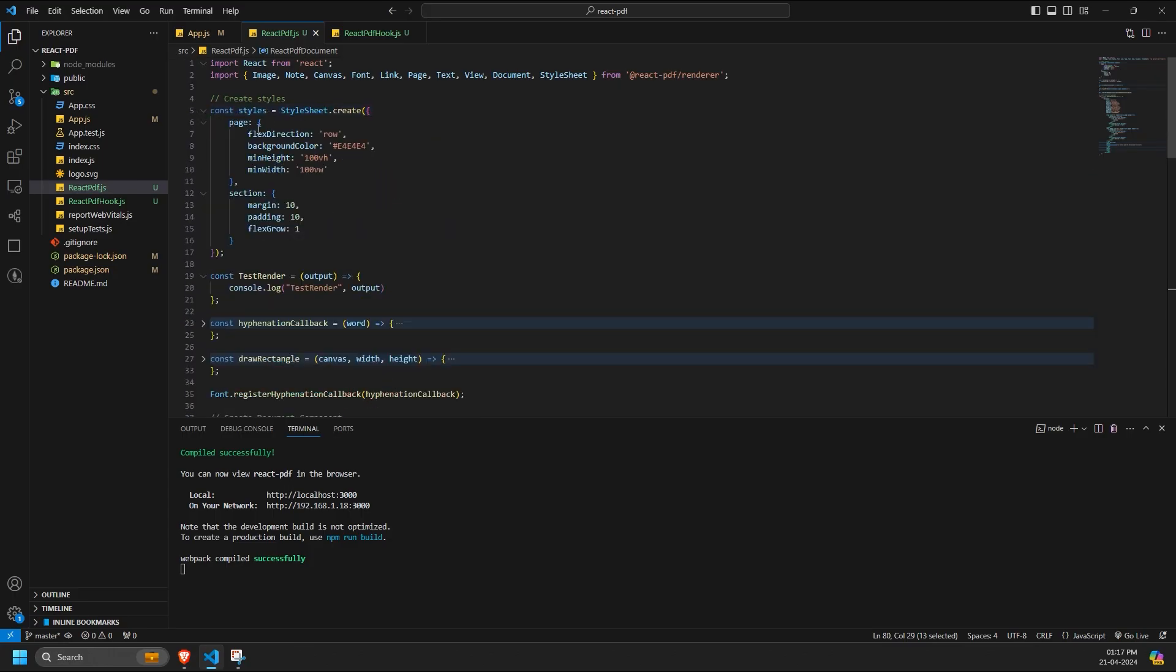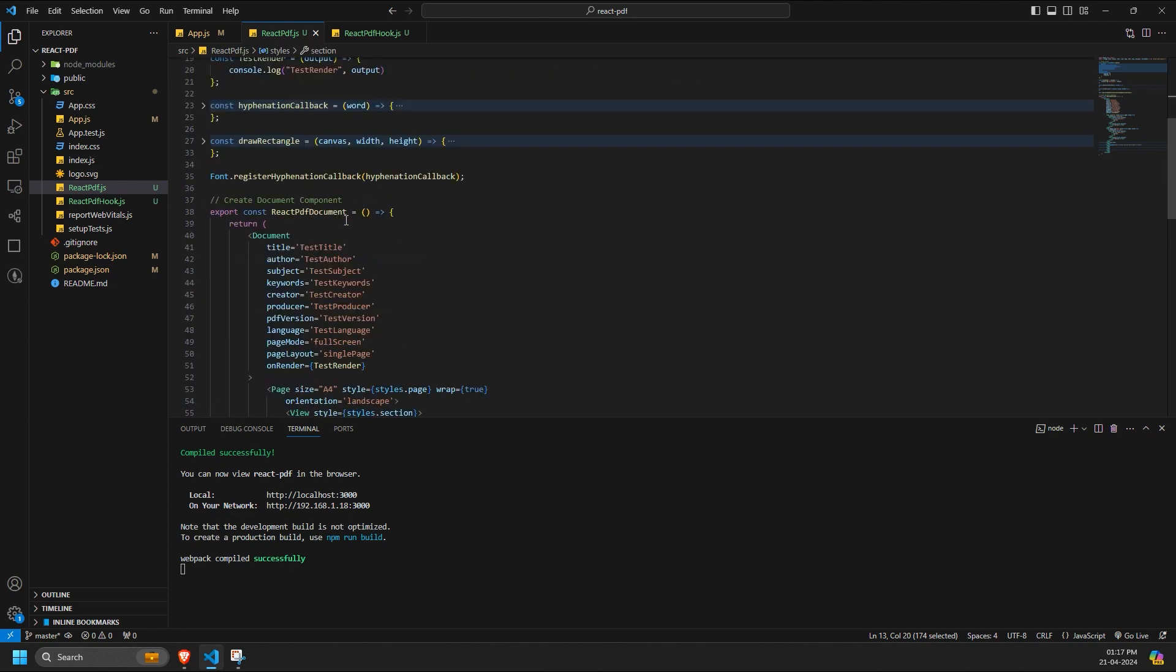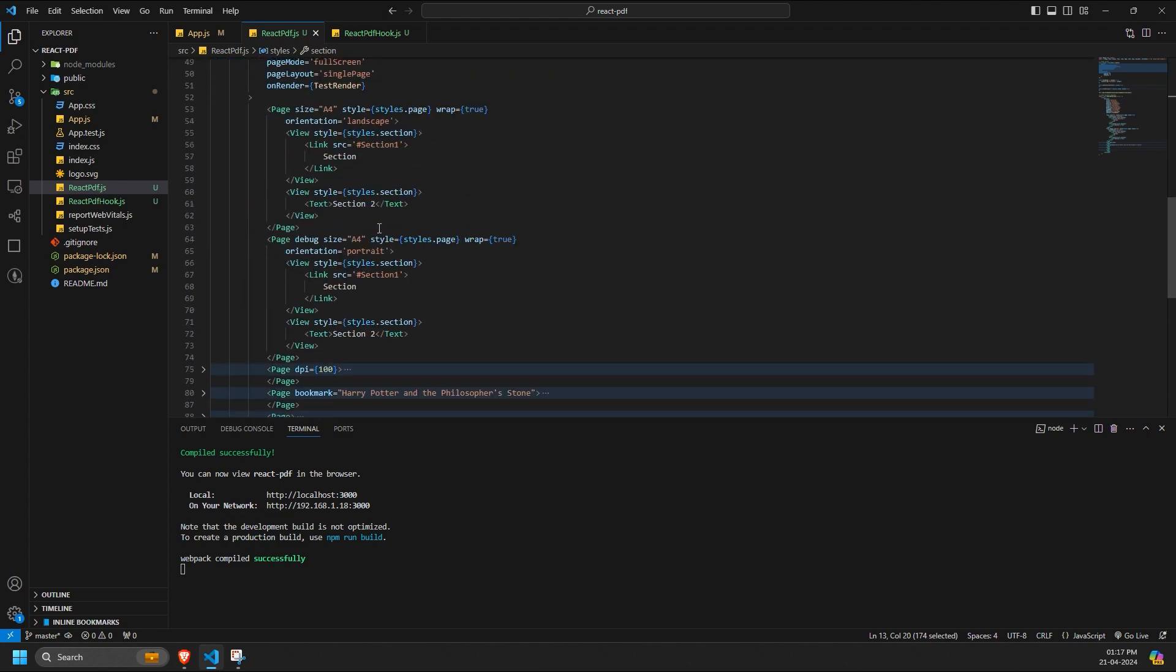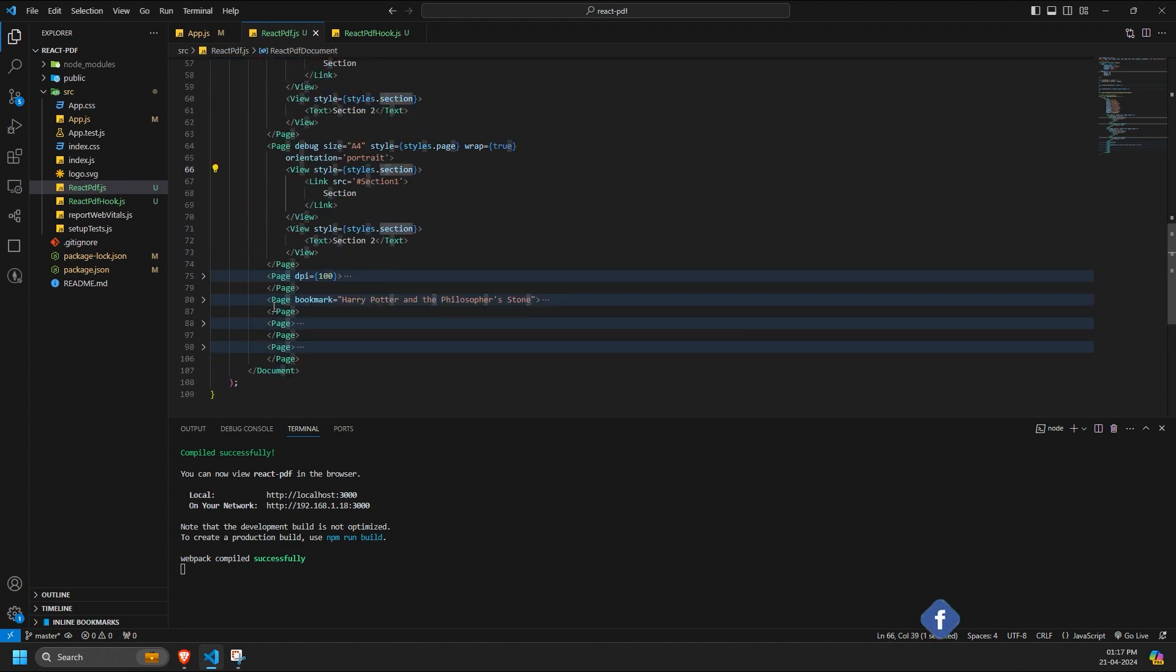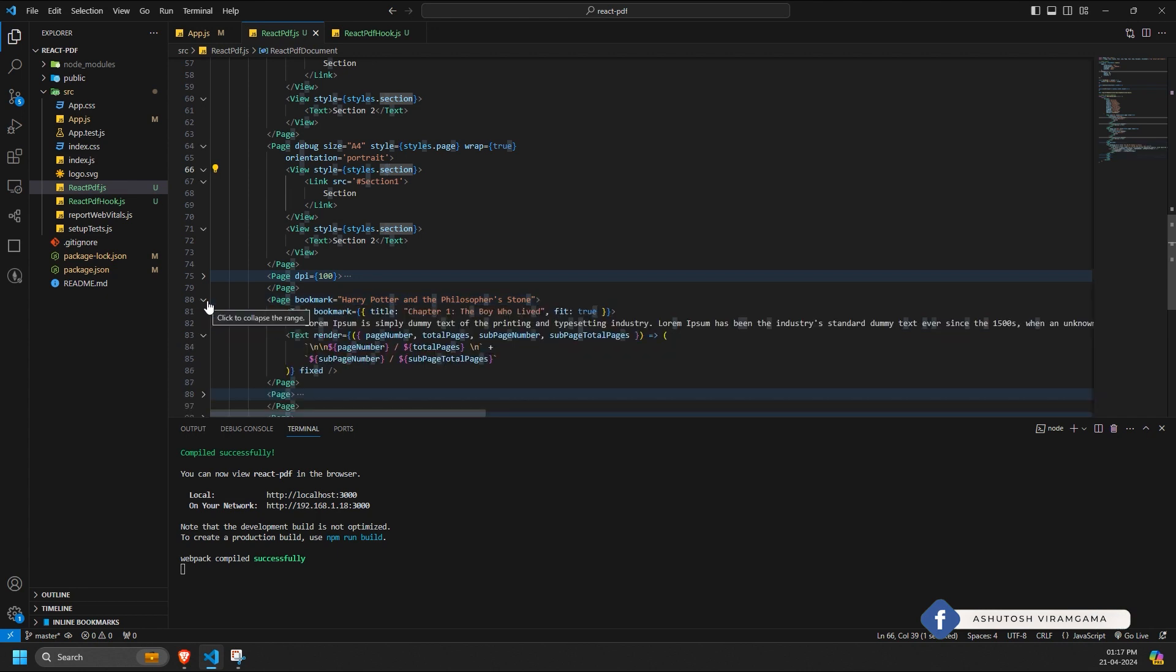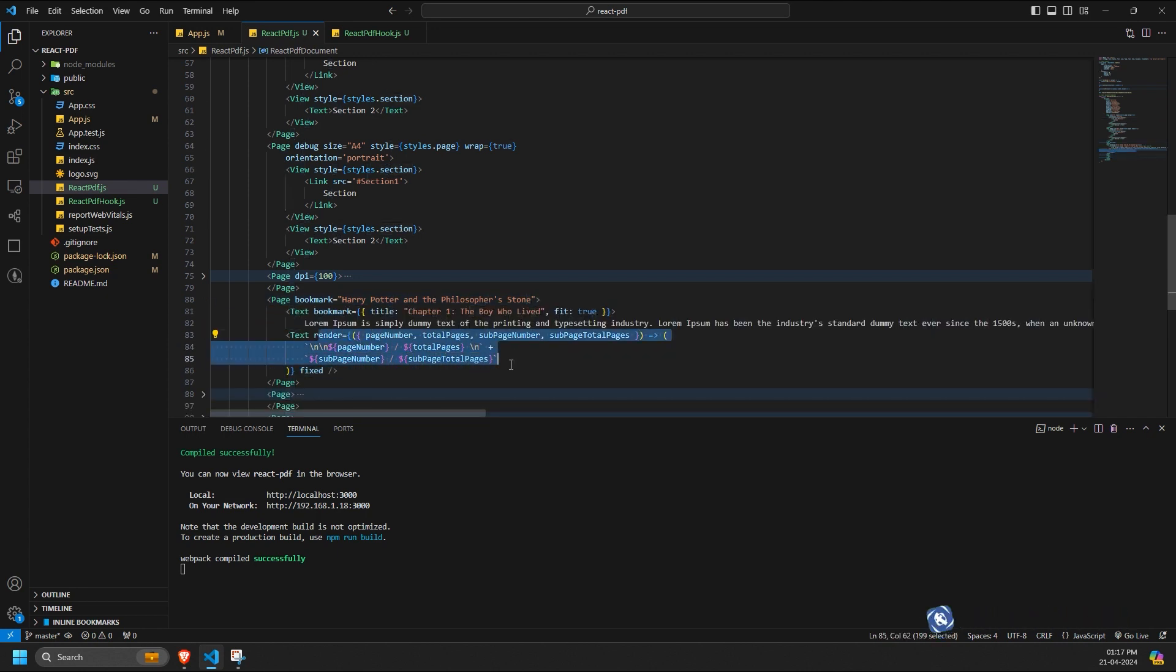For example, I've applied a styling sheet and used it inside this view component. The render prop, similar to the one used in the text component, allows you to include dynamic content from the PDF itself,